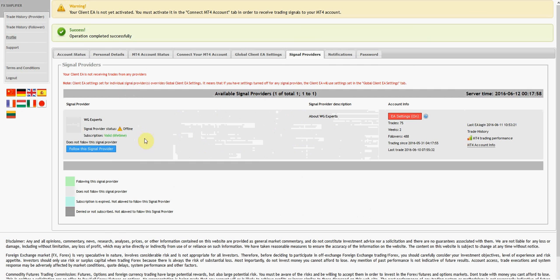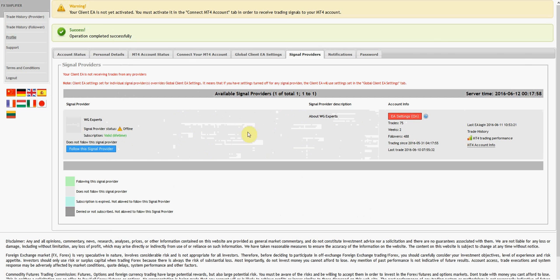Now to follow the signal provider WG Experts. Right now as you can see, wow, 488 followers currently.